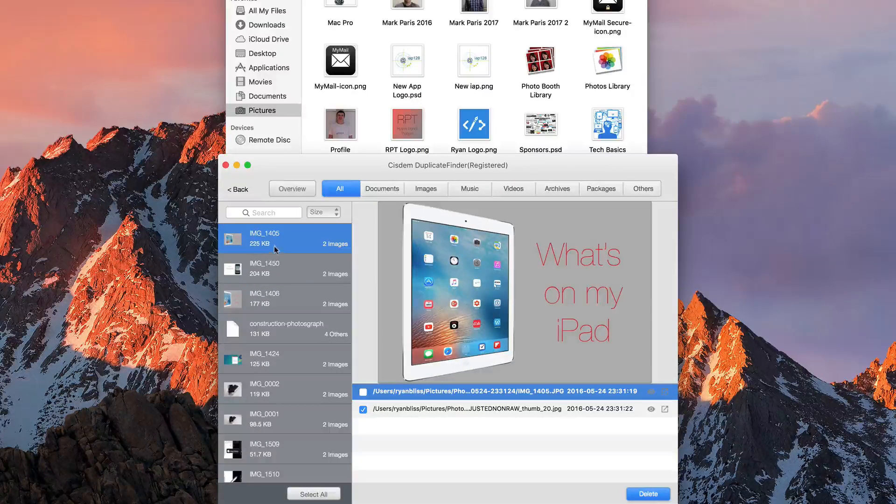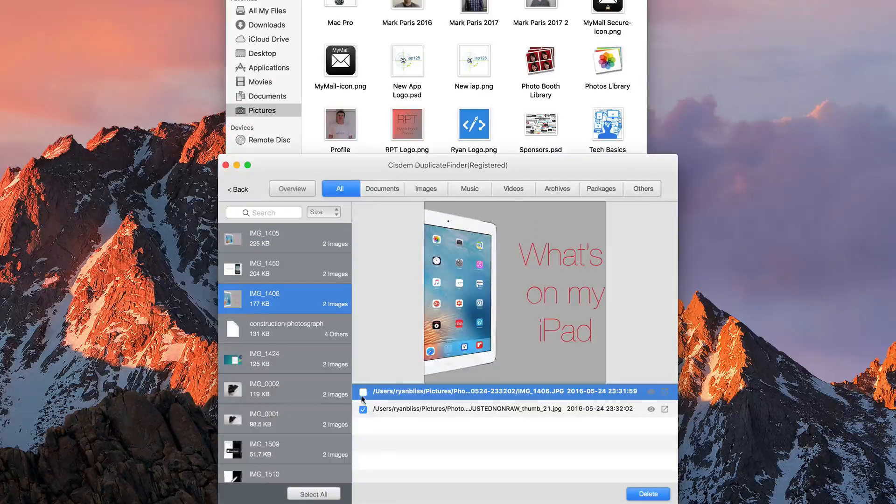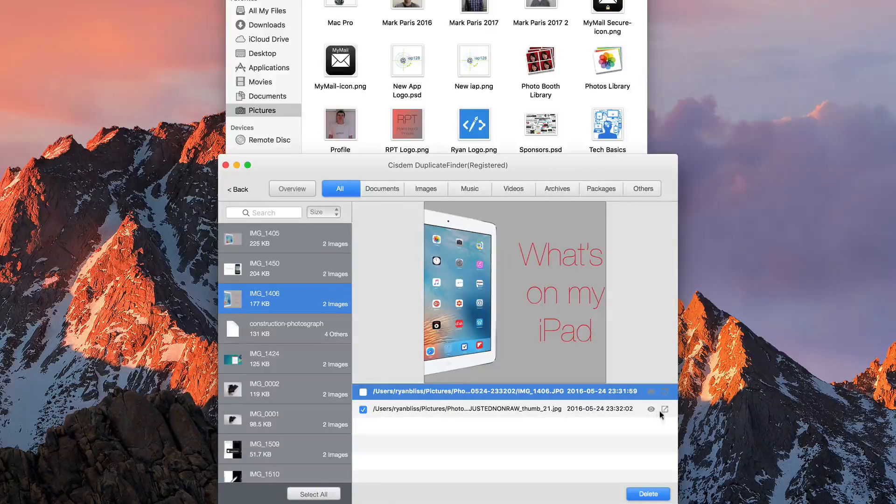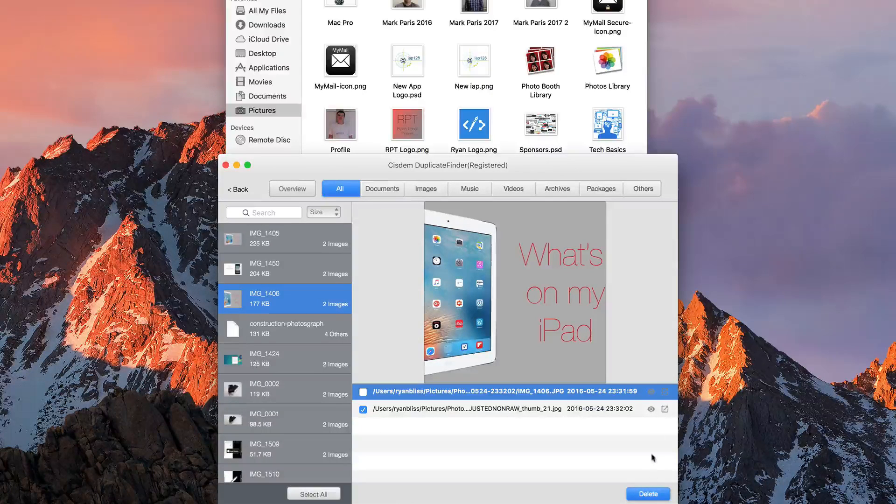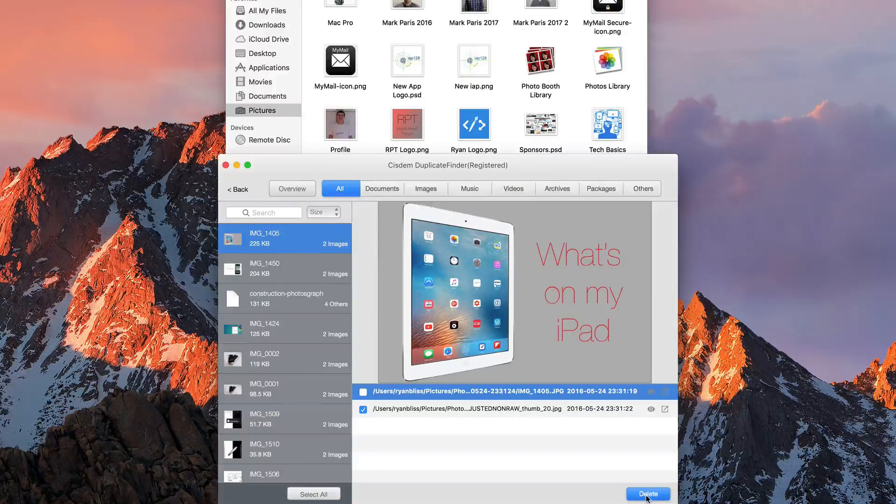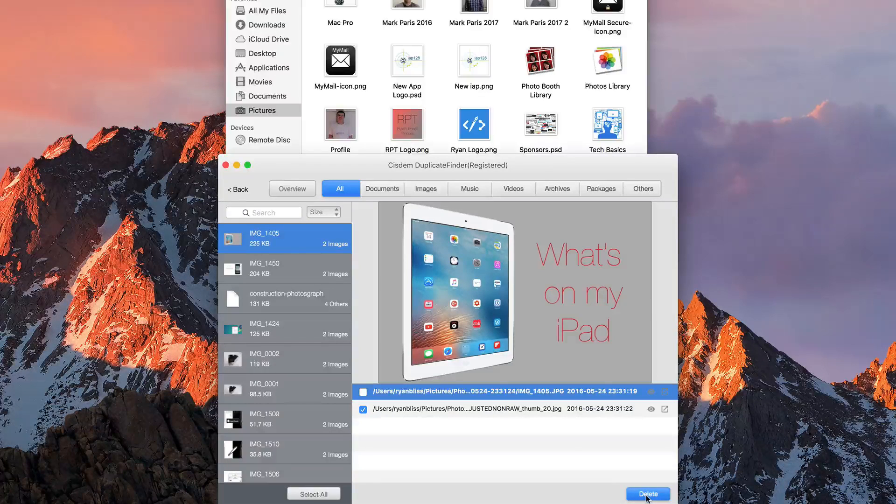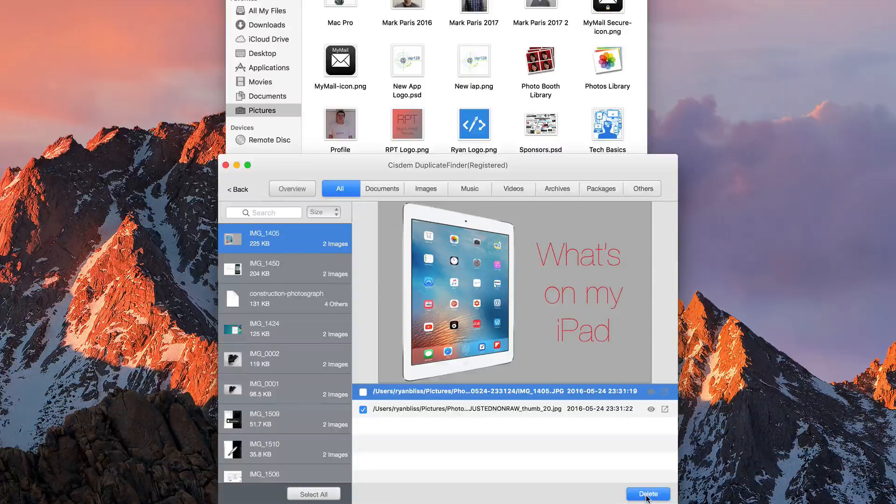And if I want to go ahead and delete it, I can go ahead and select which one I want. We can preview it, open it in that folder. Hit delete. And like that, it's gone. That simple and easy.